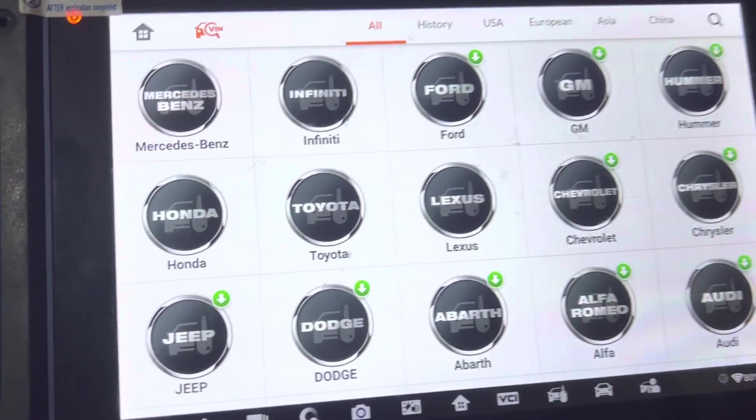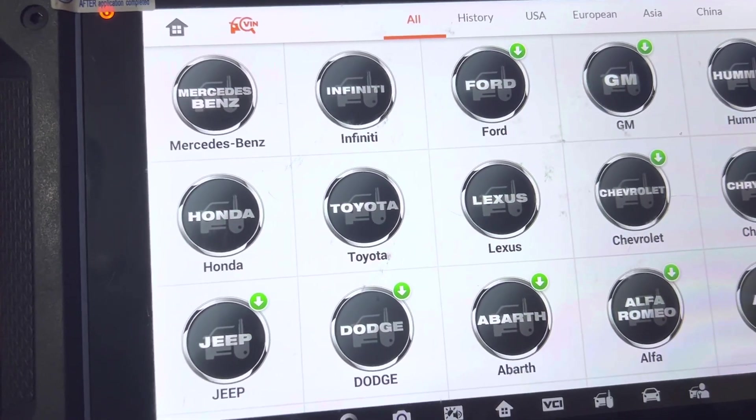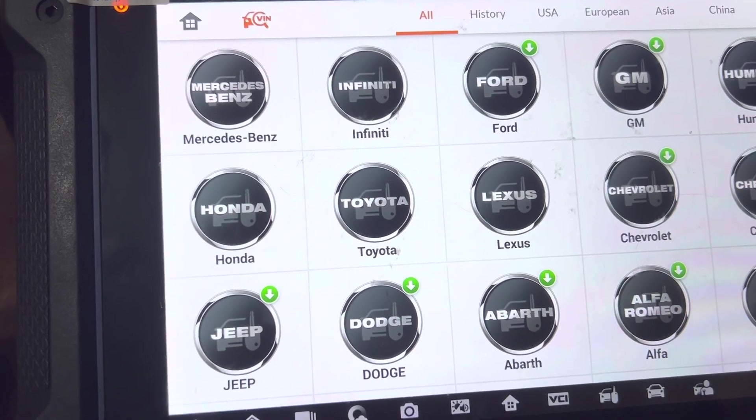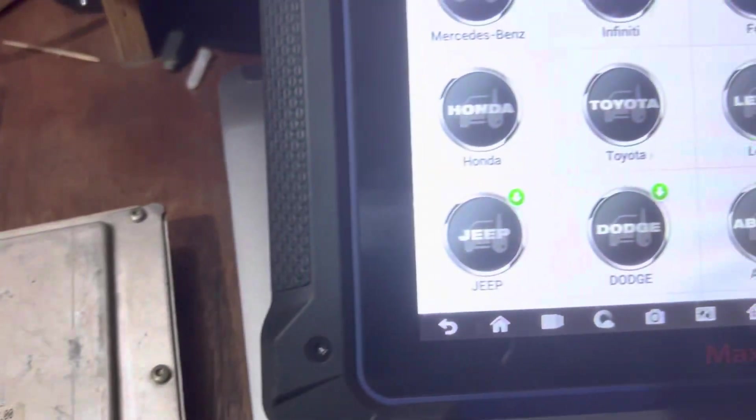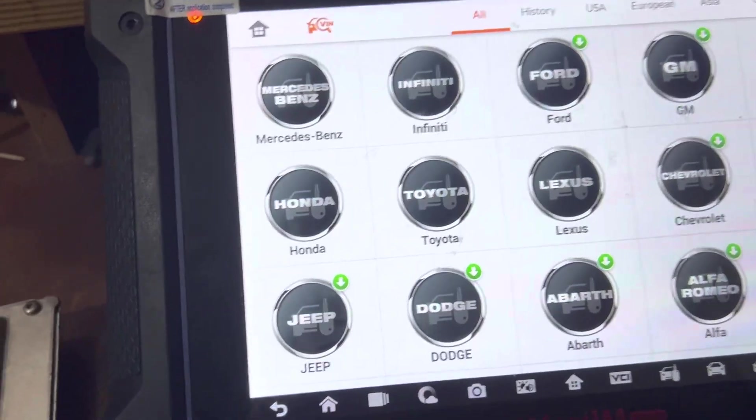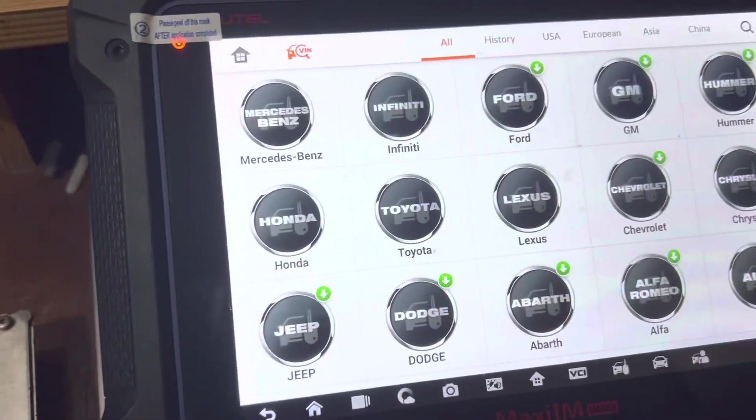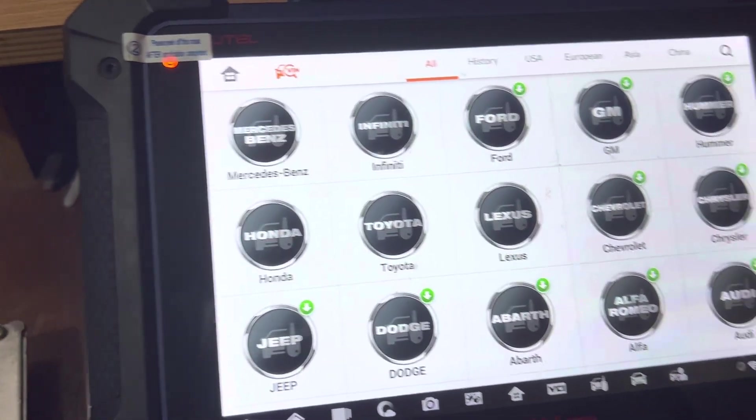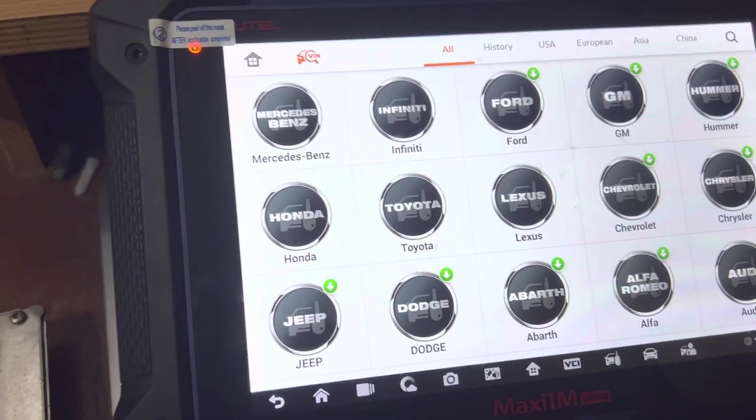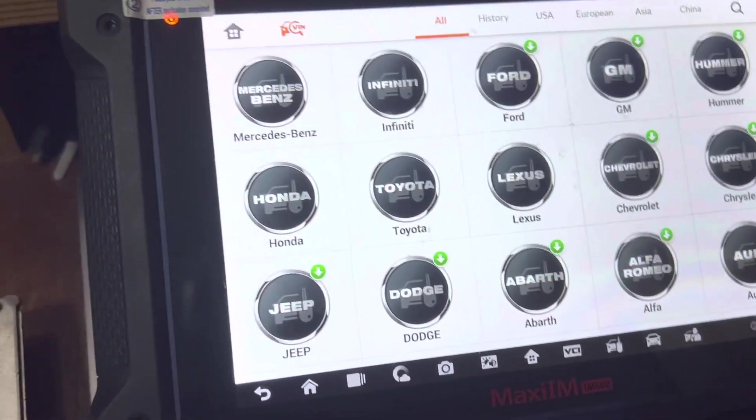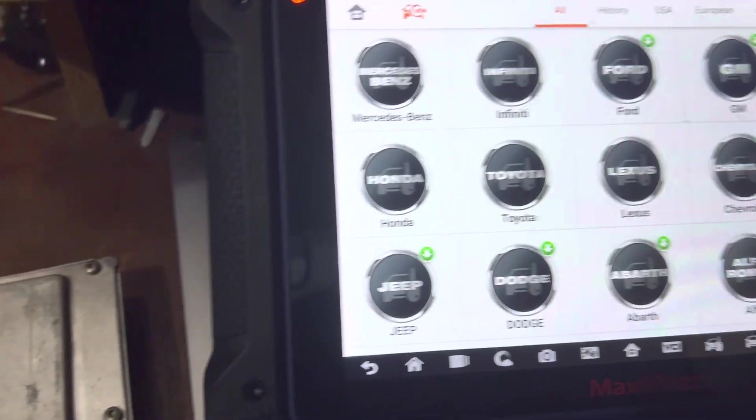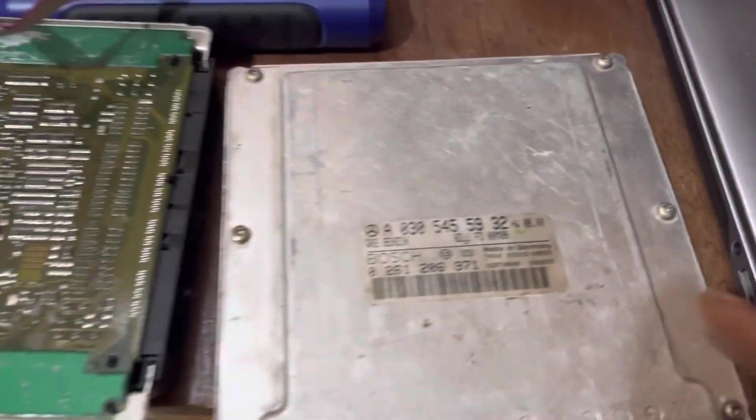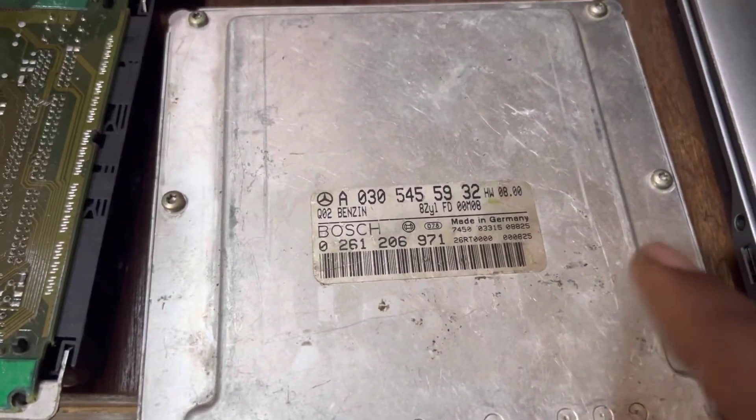Okay guys, this is another episode of my ECU cloning. I want to share this with everybody because I have not seen any particular video on YouTube or on Facebook where the IM608 was used to clone this model of ECU.